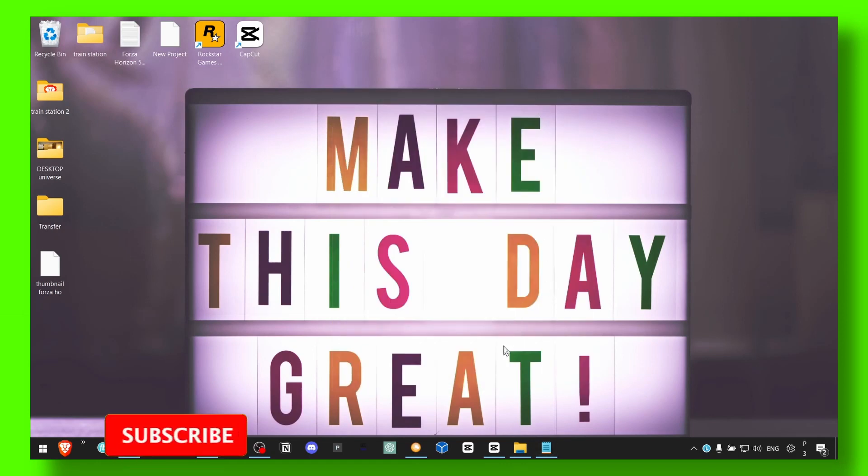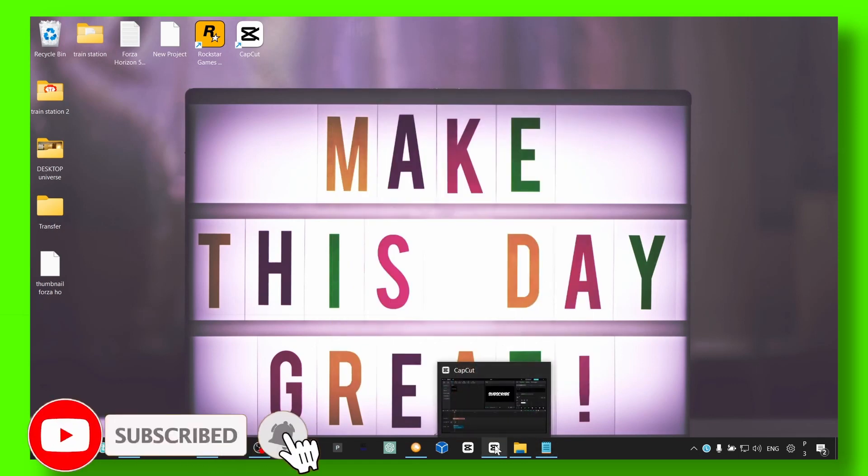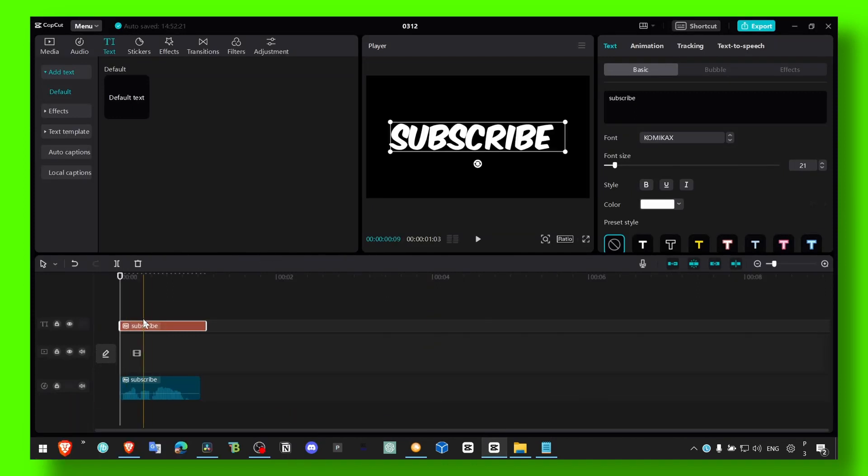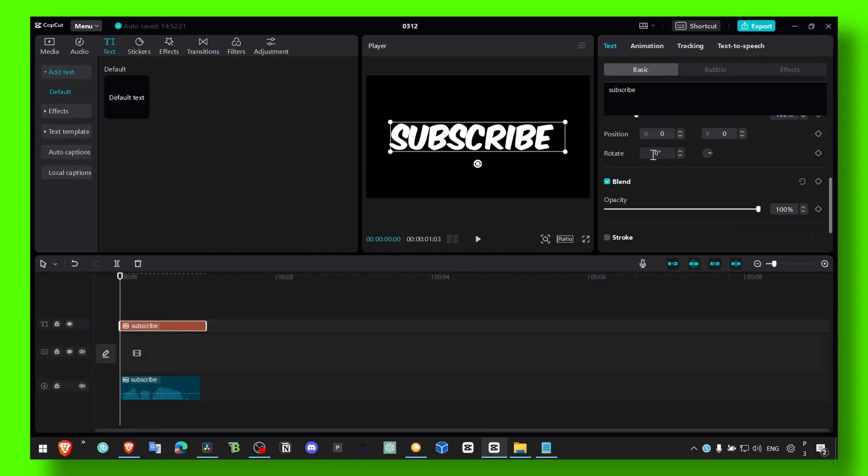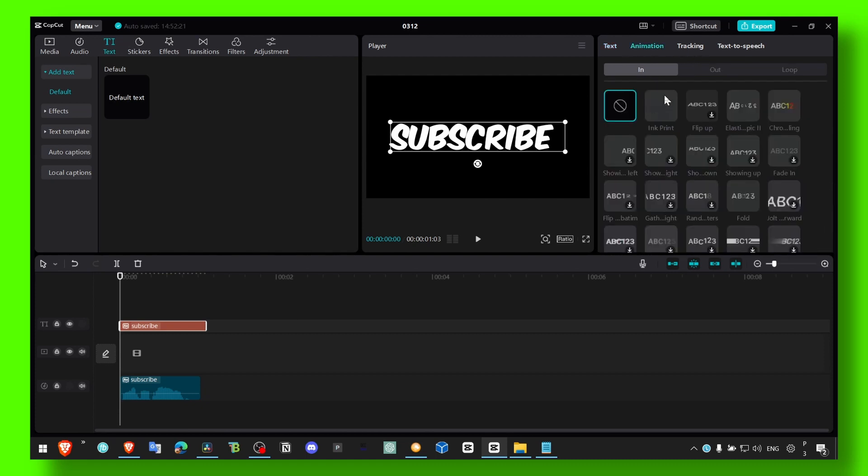So let's jump right into the video, and make sure you subscribe if you're new to my YouTube channel for more tutorials. I have this text here and I want to add a fade out. You can add a fade out very simply from animation, and you can look for fade in or fade out.